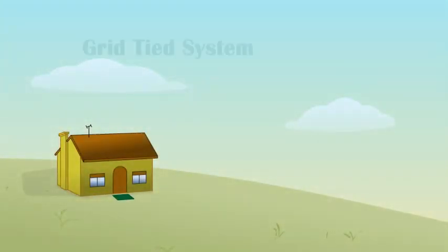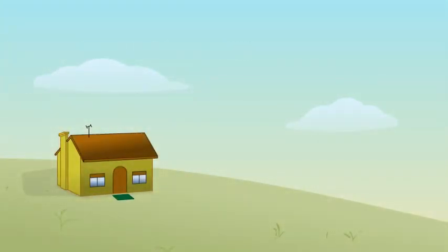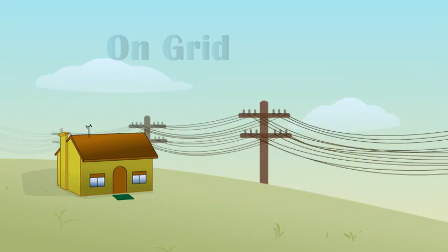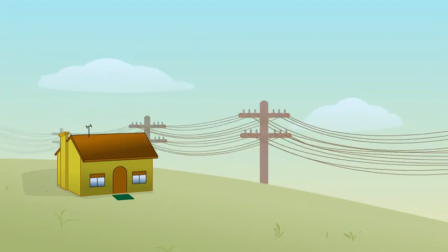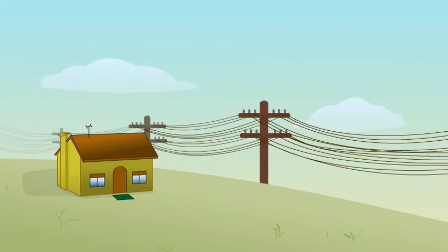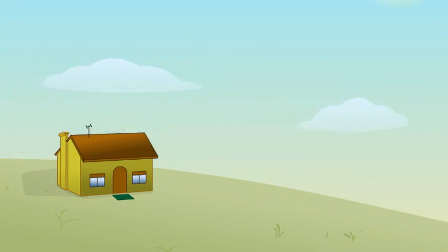First is the grid-tied system, also known as on-grid. The grid supplies electricity from your electric company to your home as 110 volt AC power. To get solar power into your grid connected home, you would need solar panels installed on the roof of your home and utilize a grid tie inverter.